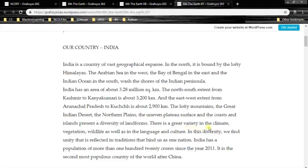There is a great variety in the climate, vegetation, and wildlife, as well as in the language and culture. In this diversity, we find unity that is reflected in traditions that bind us as one nation. India has a population of more than 120 crores since the year 2011. It is the second most populous country of the world after China.